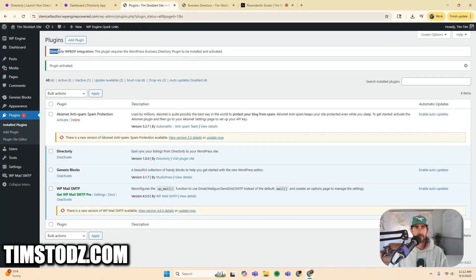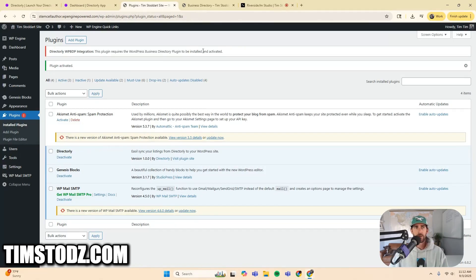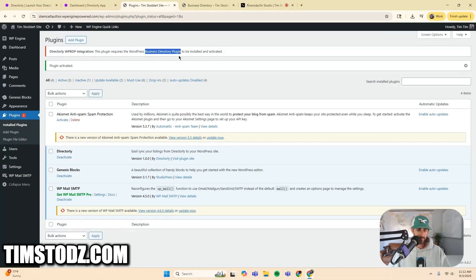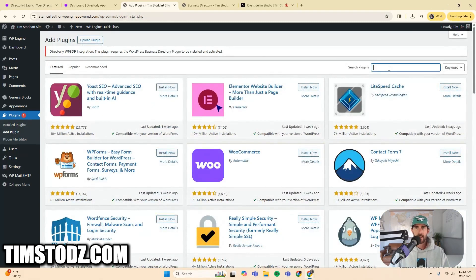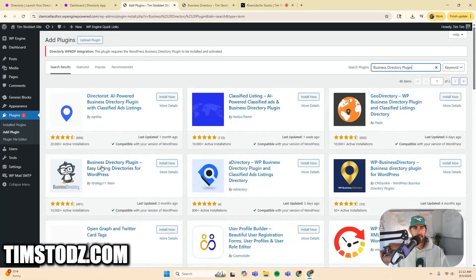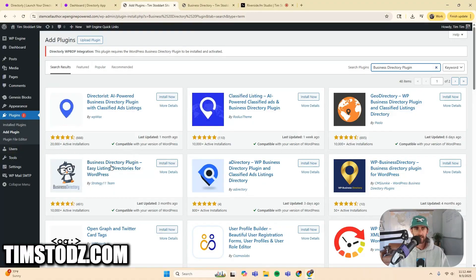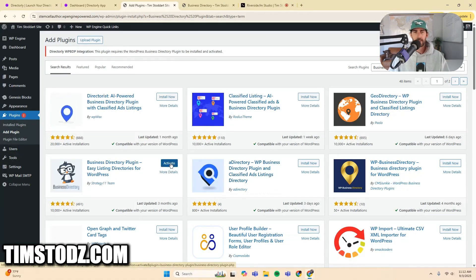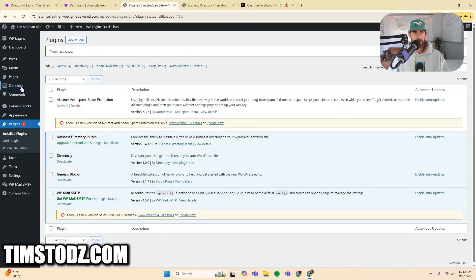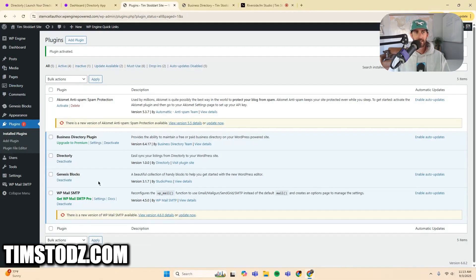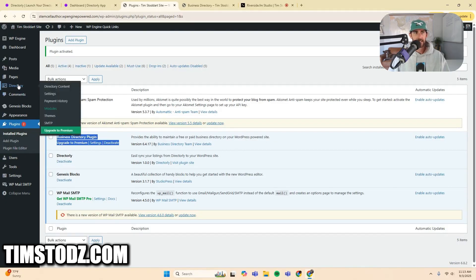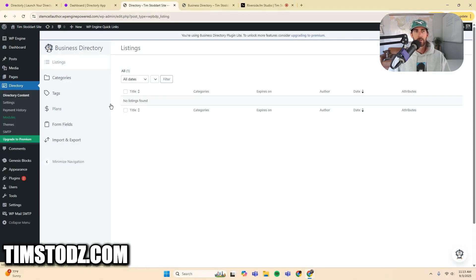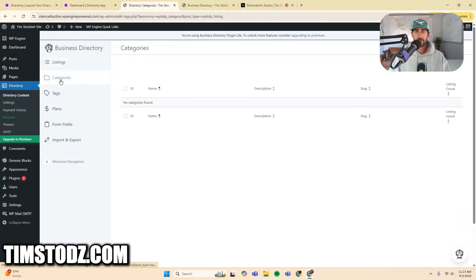But look at what happened here. I have this error up here. Directory WordPress business directory plugin integration. This plugin requires the WordPress business directory plugin to be installed and activated. Great. So no problem. You can just copy this right here, business directory plugin. And then we don't need to download the zip files because we're already in the backend of WordPress. So we can just click add plugin. And in search plugins, just go right here for the keyword. And it's this one. It's got this cool little penguin looking guy with the glasses. So you're just going to click install now installed. And now we're going to click activate.